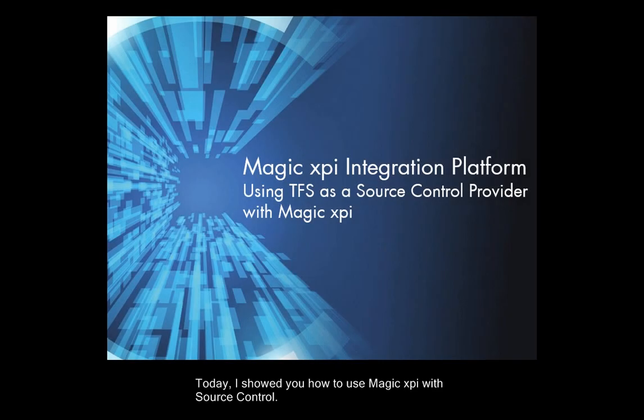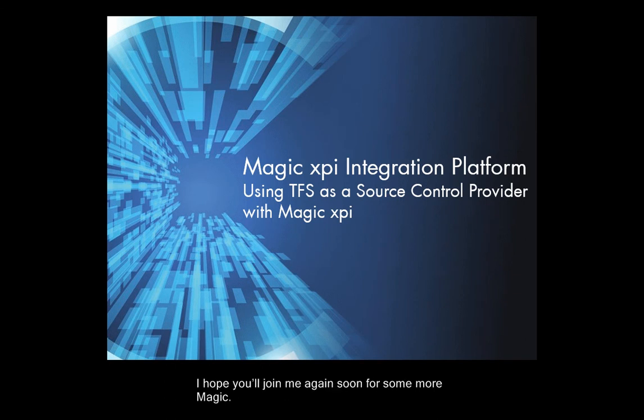Today I showed you how to use MagicXPI with source control. I hope you'll join me again soon for some more magic.